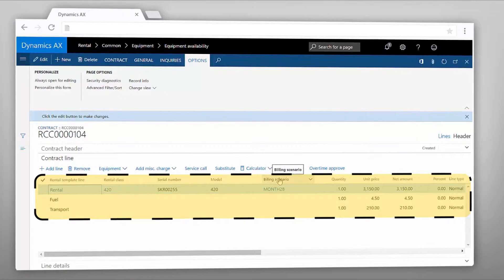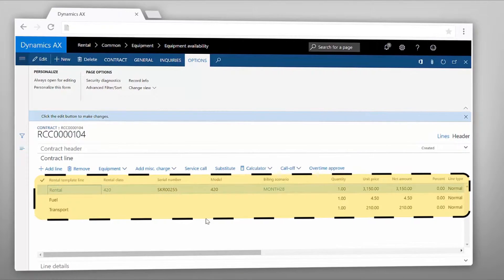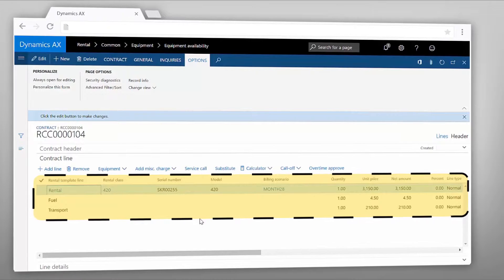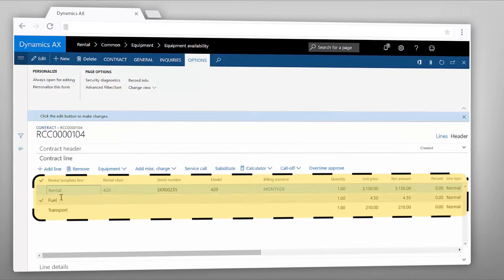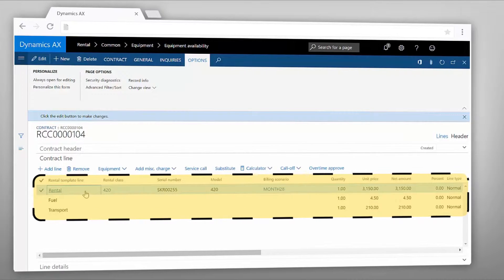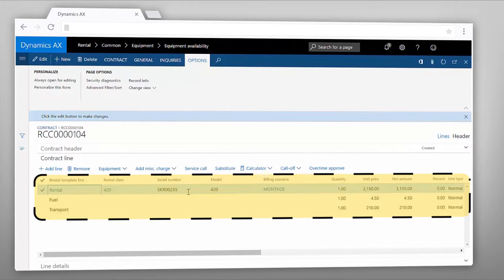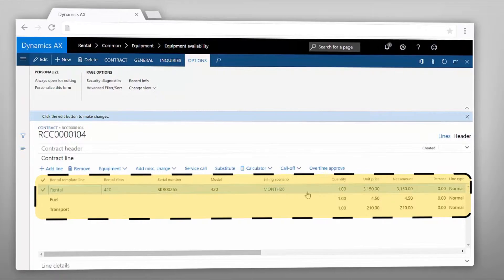The main line is for the backhoe loader rental. You can see here that the unit price was automatically calculated based on the preset rental rates in the system.